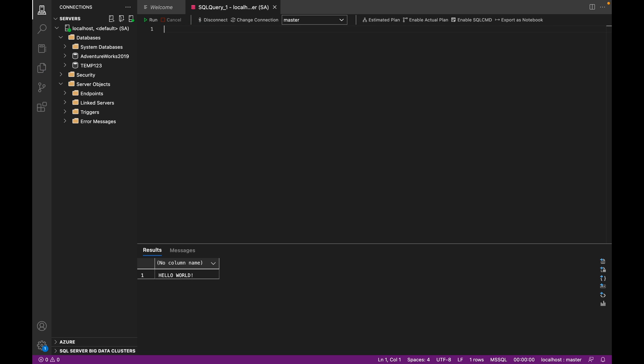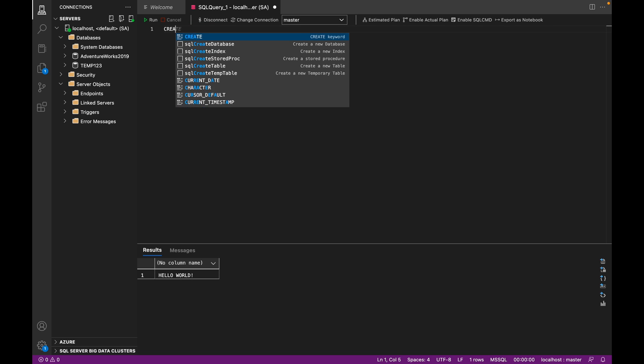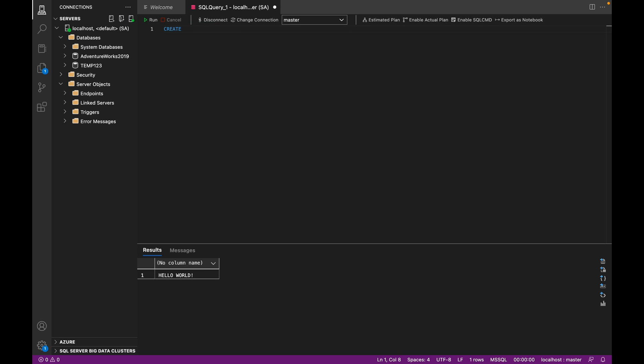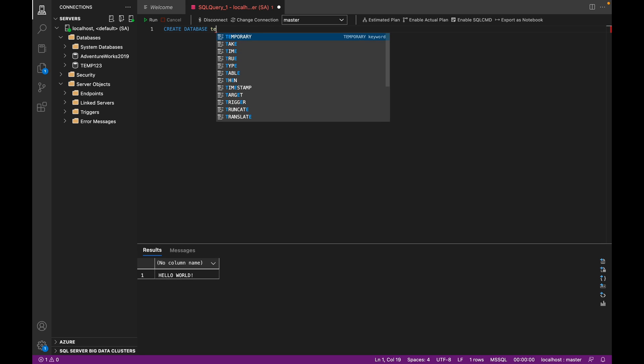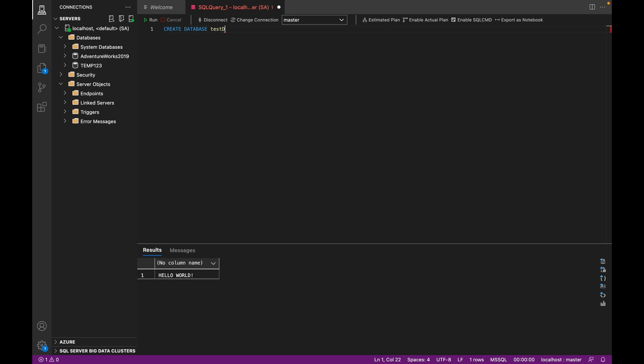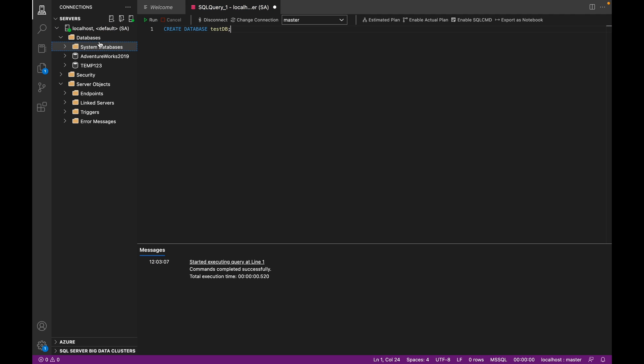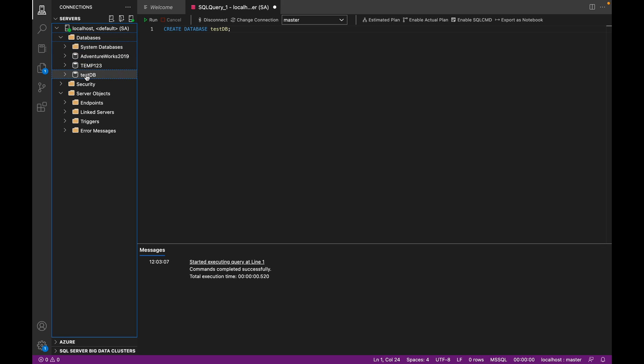So let's begin by creating a new database. CREATE DATABASE test_db, run. And when we refresh our database, we should see test_db available there.